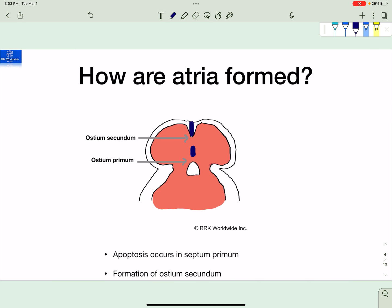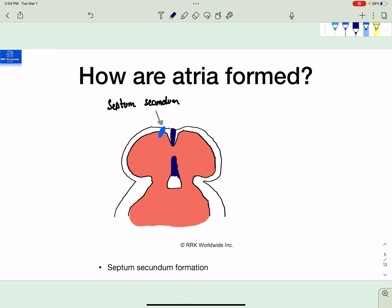The ostium secundum forms at the top part of the septum primum. Now, how could this come up on the real deal? I've seen this question on Step 1 question banks multiple times — they ask through what process does the ostium secundum occur, and the answer is apoptosis. The ostium primum is different: it's not apoptosis. It forms because the septum primum has not yet reached the endocardial cushion — it will obliterate once it reaches it.